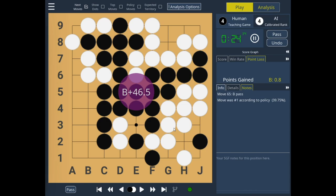So as you can see, even though the AI was significantly stronger than me, I won by a big amount. Possibly I could even set the AI to one kyu to put up a reasonable game, since this undo feature is really quite strong.